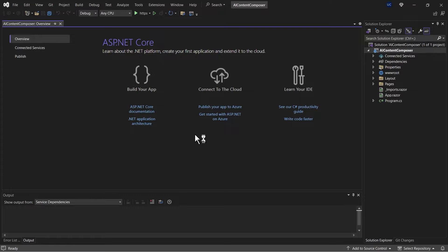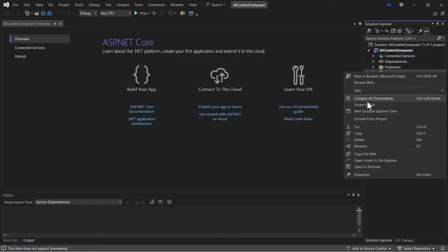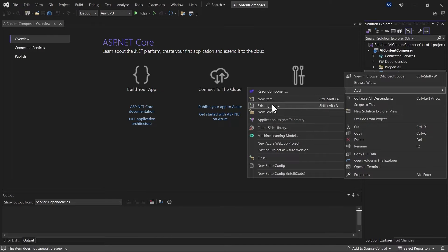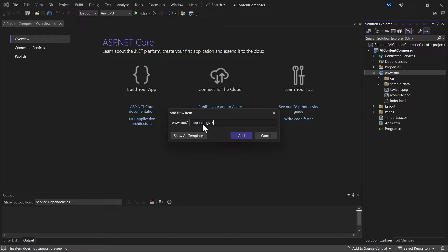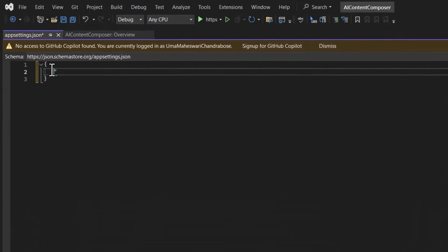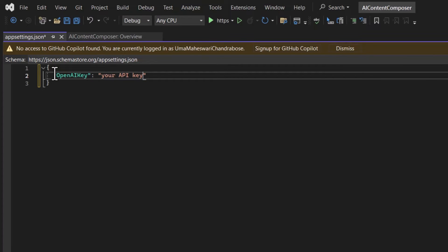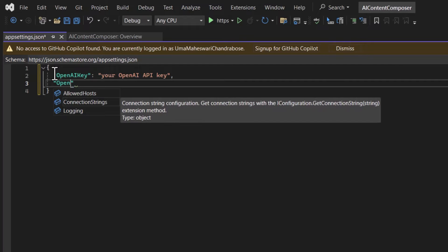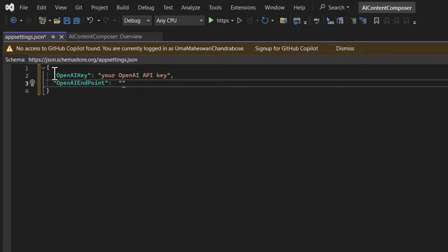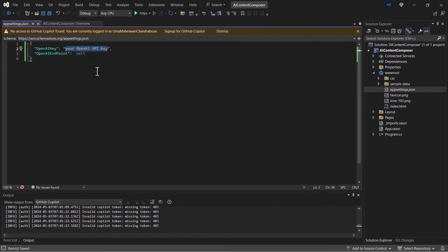The project has been created. As a first step I need to define the API key inside this project. I'll create an appsettings.json file under the wwwroot folder, and inside this file I'll define two variables: OpenAI key — where you provide your API key — and endpoint. If you're using Azure AI resource you'll need this endpoint variable with the URL. Since I'm using non-Azure OpenAI, I'll define it as null, and I'll paste my OpenAI API key off screen.